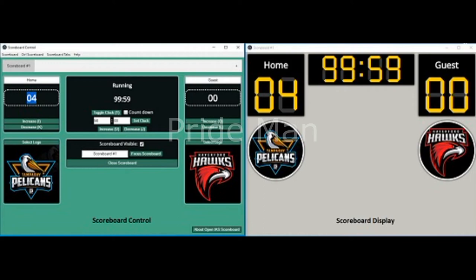Step 6: Customize the clock timer — minutes and seconds — as per requirements of the game and click on set clock. Enable the check mark next to countdown if you want a countdown timer, else disable it if you require a count up timer. Step 7: When the event starts, simply click on toggle clock or press D on the keyboard. The same method is used to stop the timer.